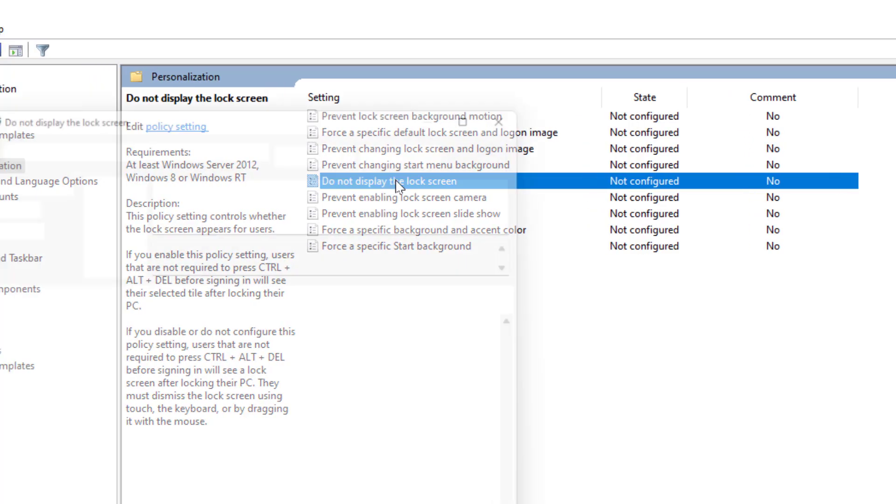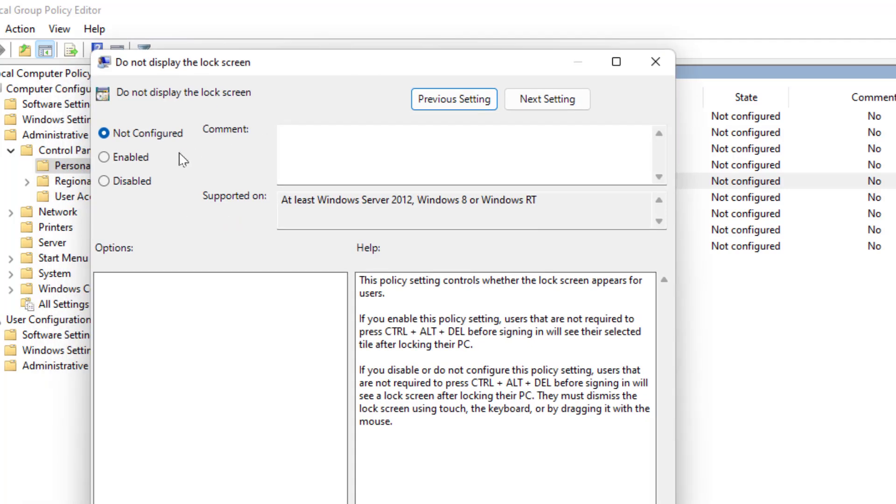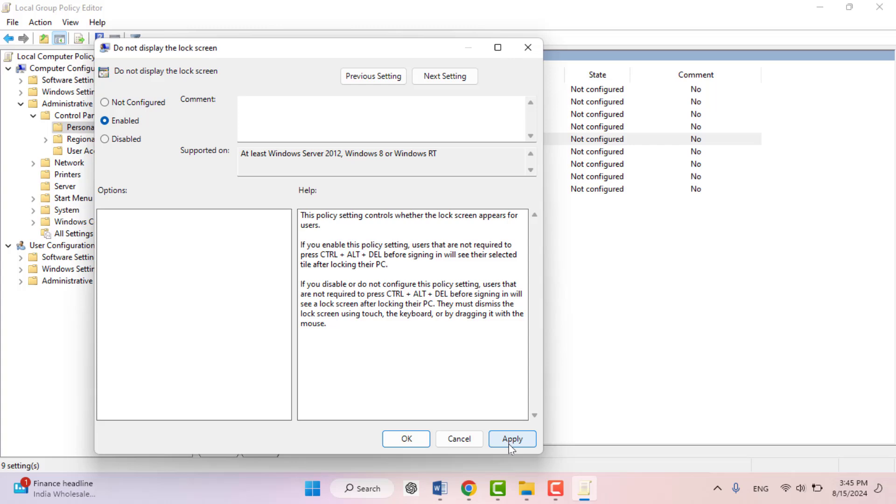Then here you need to select the Enabled option from here, and then click on Apply and OK.